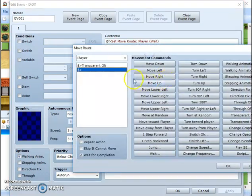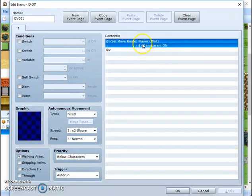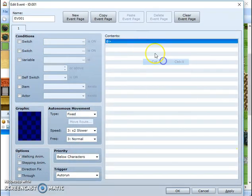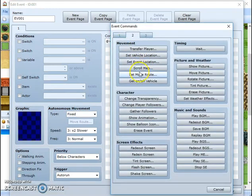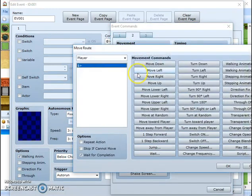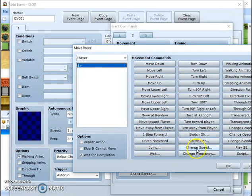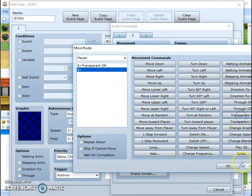If you don't know how to do that, what you do is you go into number two, set move route. Make sure it says player. And transparency on.